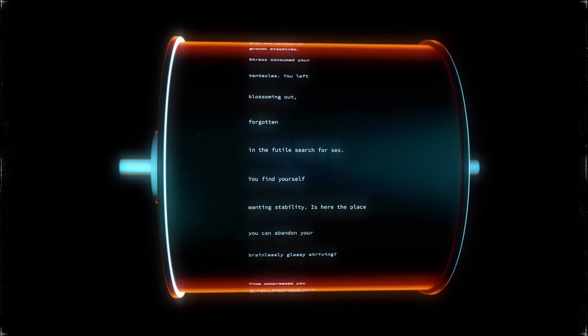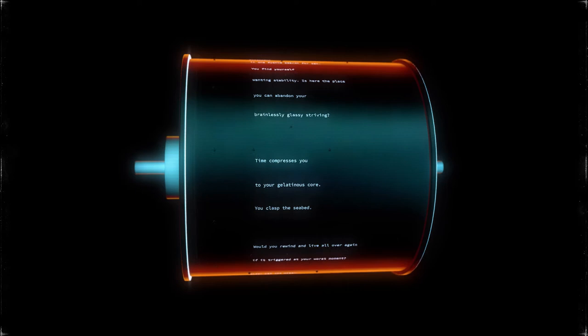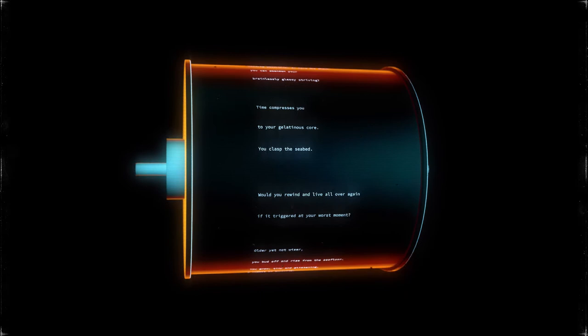You find yourself wanting stability. Is here the place you can abandon your brainlessly glassy striving? Time compresses you to your gelatinous core. You clasp the seabed.